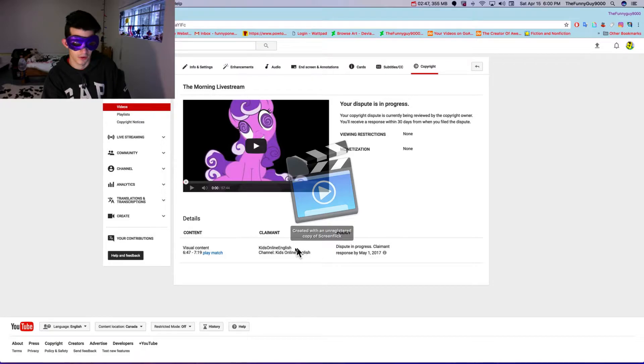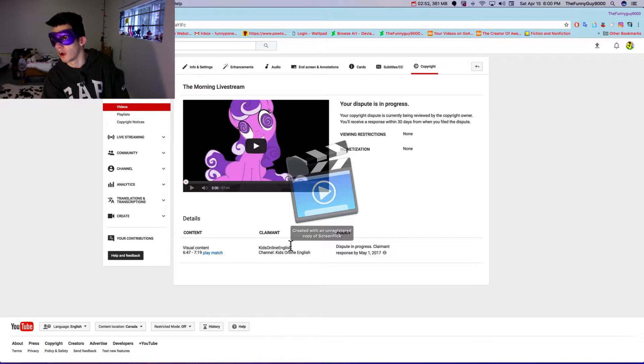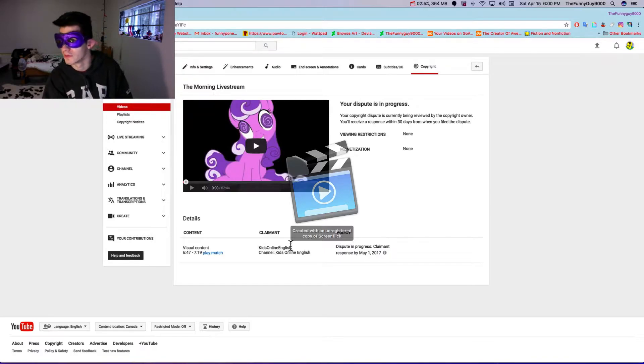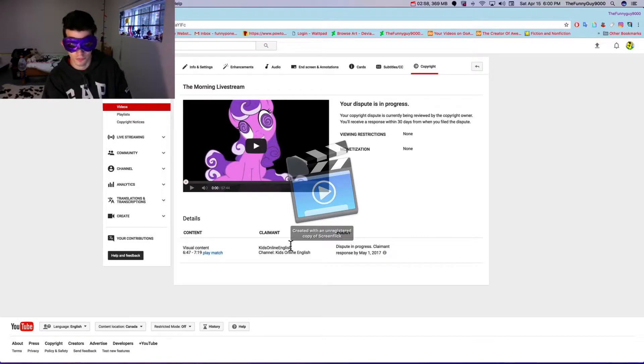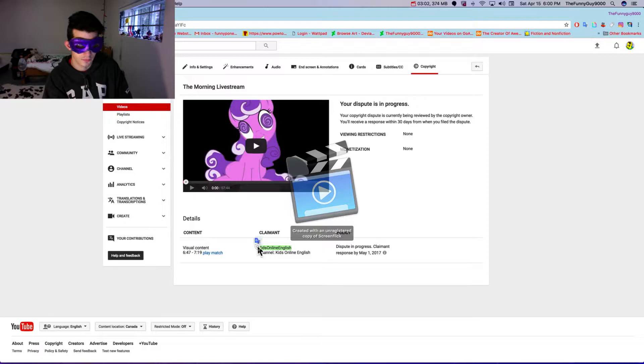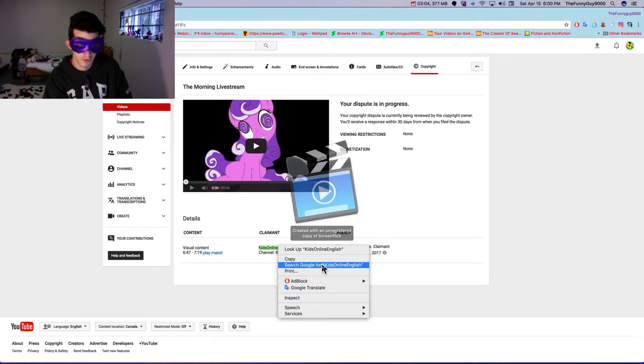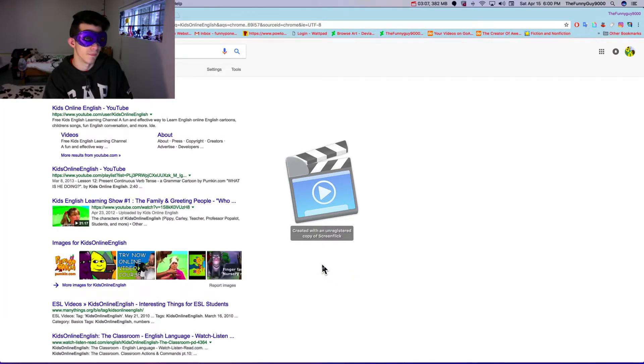Apparently they put on a full copyright claim because I was reacting to a Pumpkin World YouTube video. Let's search this, who are they?